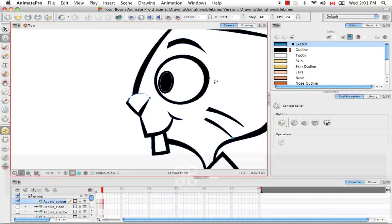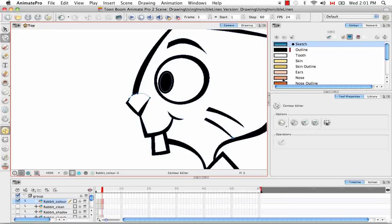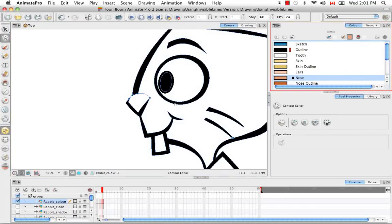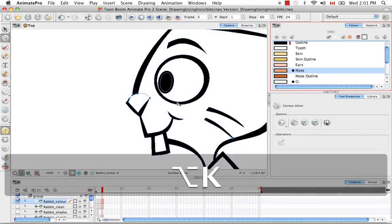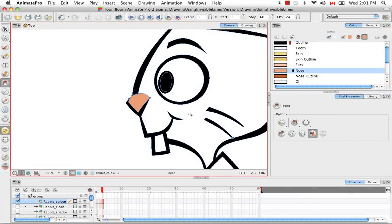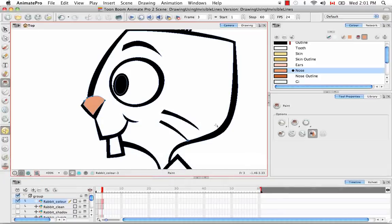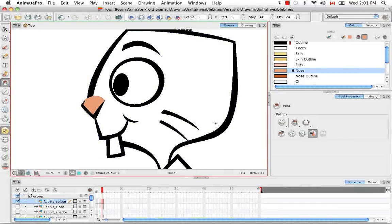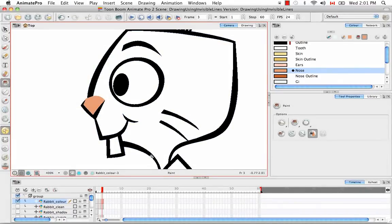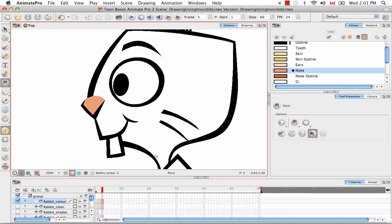So now this shape is ready to be filled. We can choose this, choose the paint bucket and fill the shape like that. And then if you click on the keyboard shortcut D you can see that there's no black line but that the rabbit nose filled.